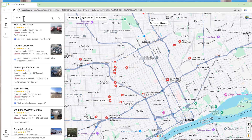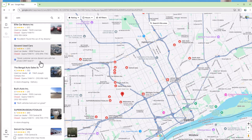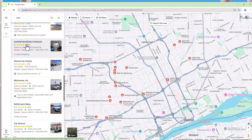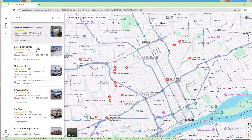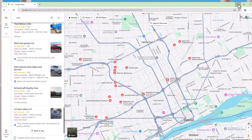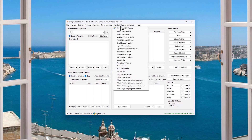Scraping Google Maps for keywords and then a location and getting the stars, the review count, the name, the address, the website — everything that you see in Google Maps — scraping that using Scrapebox. That's what we're gonna talk about in this video.